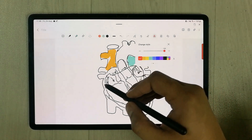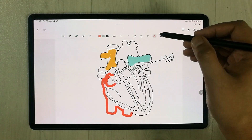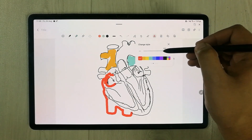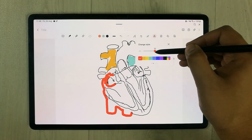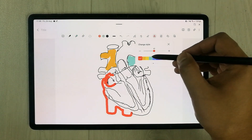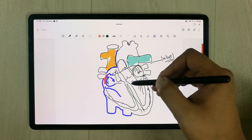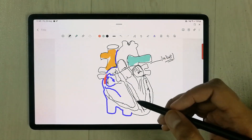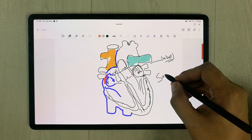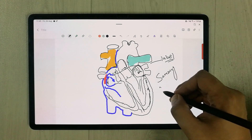If you want to change the style, you can also use the 'change style' option. For example I want to change it to purple color, and this is how it looks.